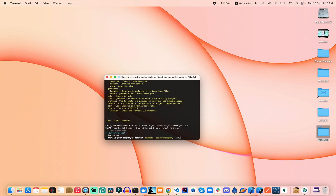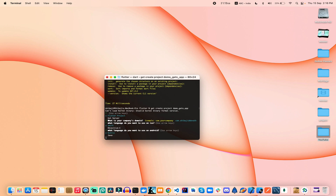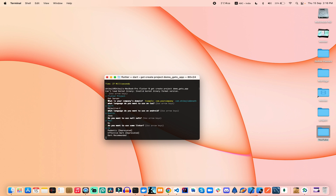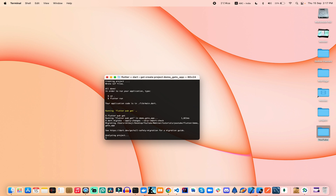Here I use `com.shivajadevnath` as the domain. After that, it asks which language you will use for iOS application development — the latest language provided by Apple is Swift, so we can use Swift. For Android, you can use Kotlin. We also need null safety, which is the latest update in the Dart programming language. For the linter we can choose no for now.